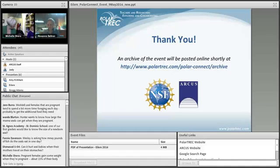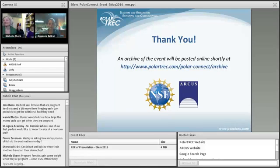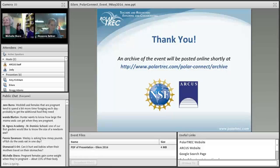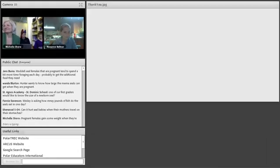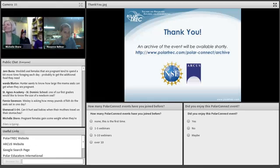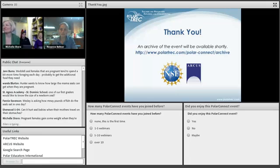Thank you, everybody. If you have additional questions that didn't get answered today, you can go to the PolarTrek website and post them for the team, or feel free to email Alex. There will be an archive of this event posted online and shared with everyone who registered.